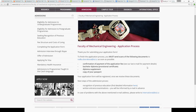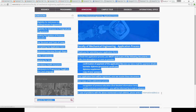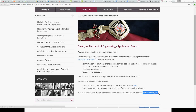Thank you very much for going through the application with me. If you have any questions or doubts, please write to international@tul.cz. Thank you and I wish you all the best.